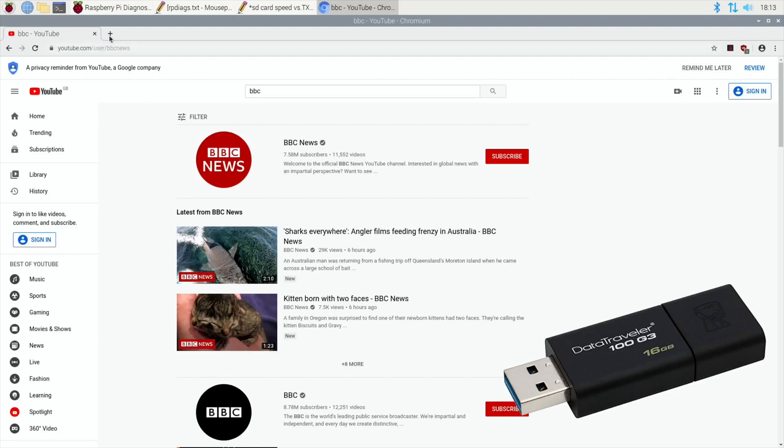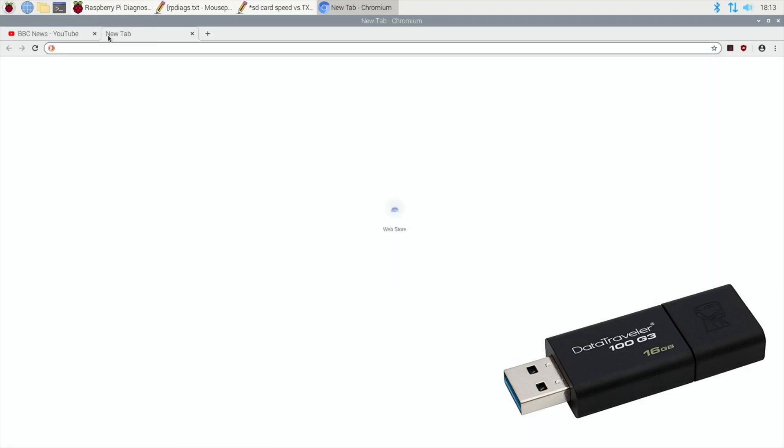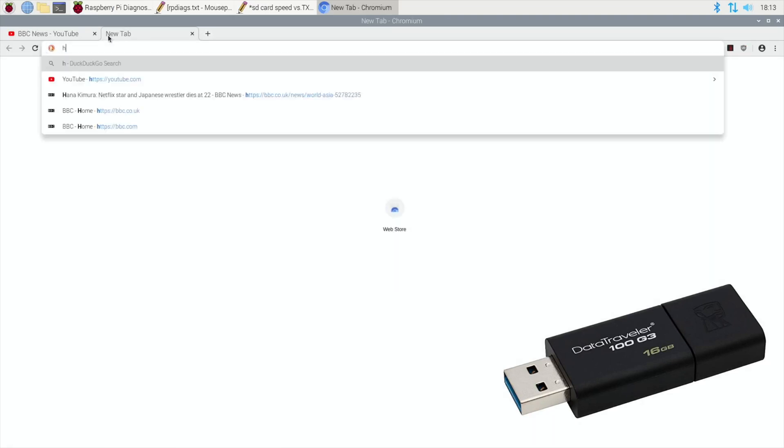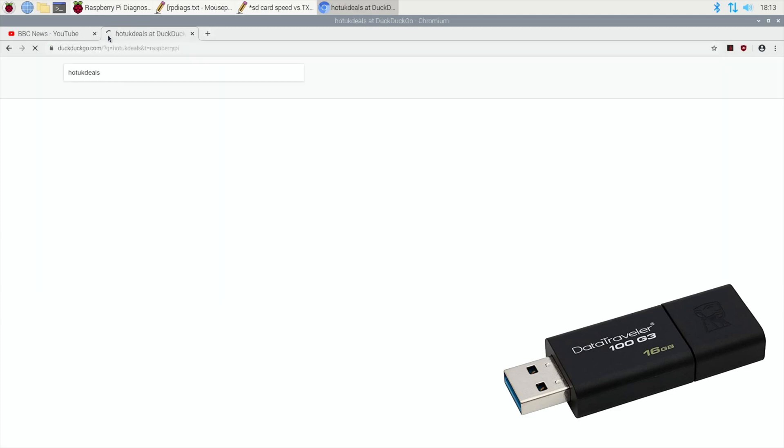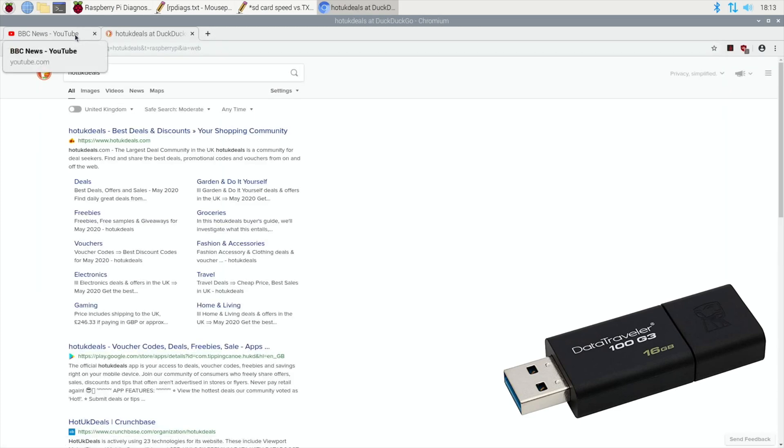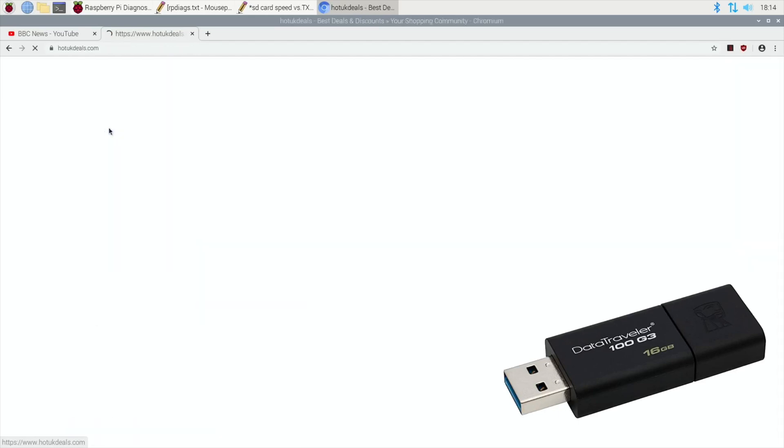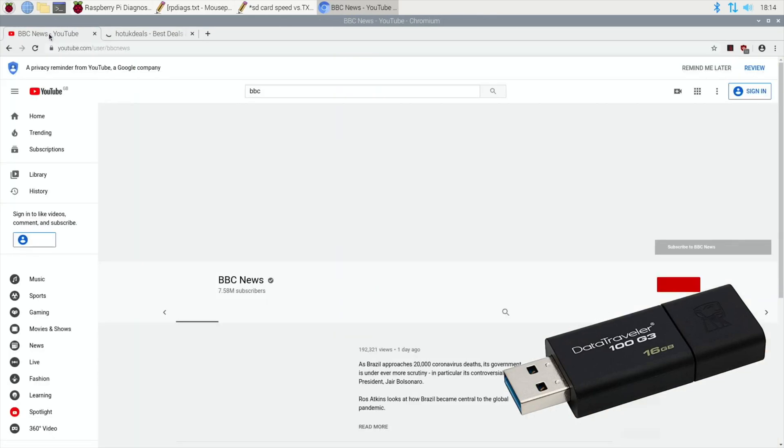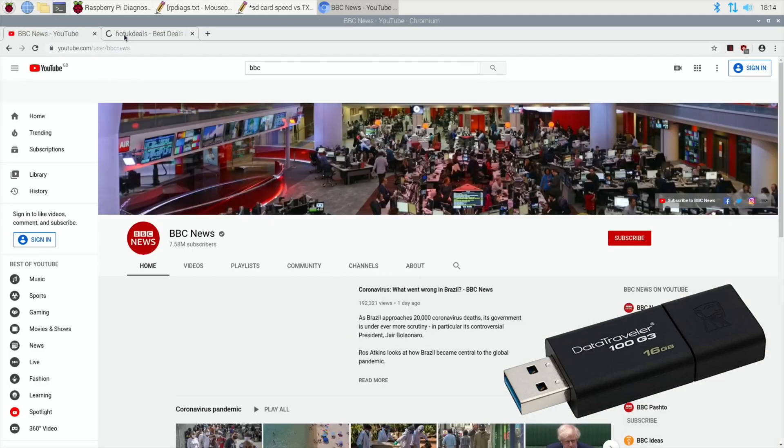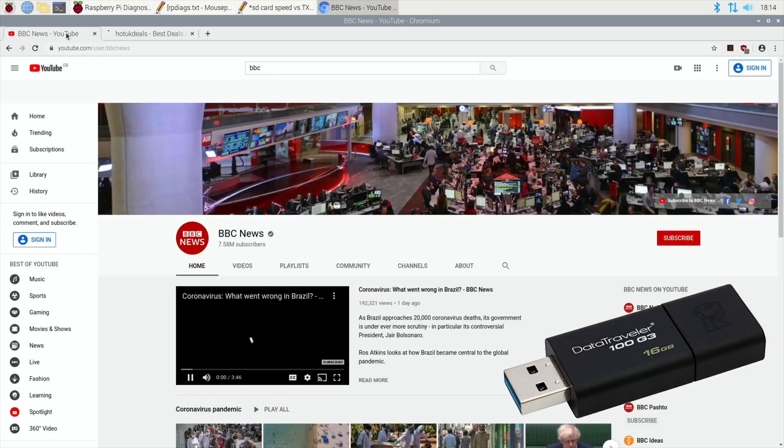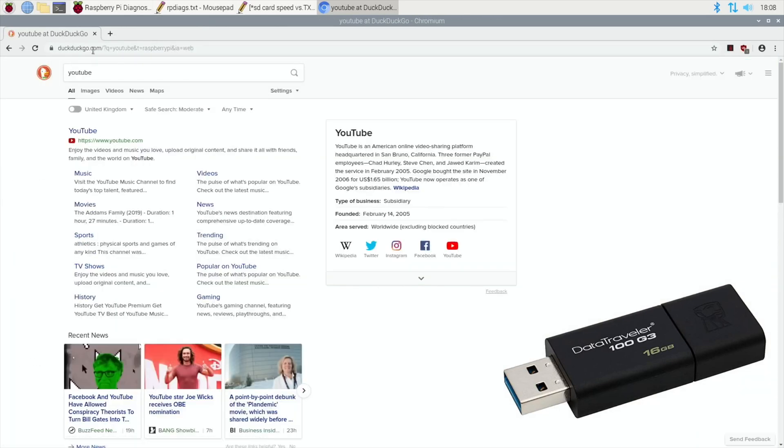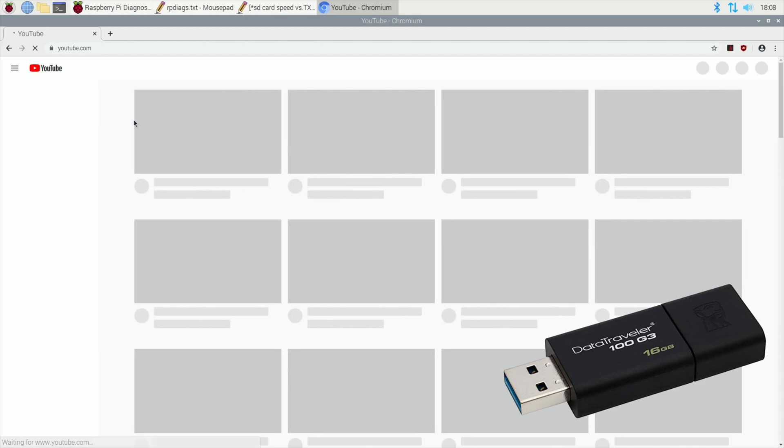It's kind of testament to how lightweight Raspbian is as an operating system. It is incredibly lightweight and you don't need a fast drive or anything to make it run really quite quickly. So we probably established that it's not worth running your operating system from a USB stick over an SD card.